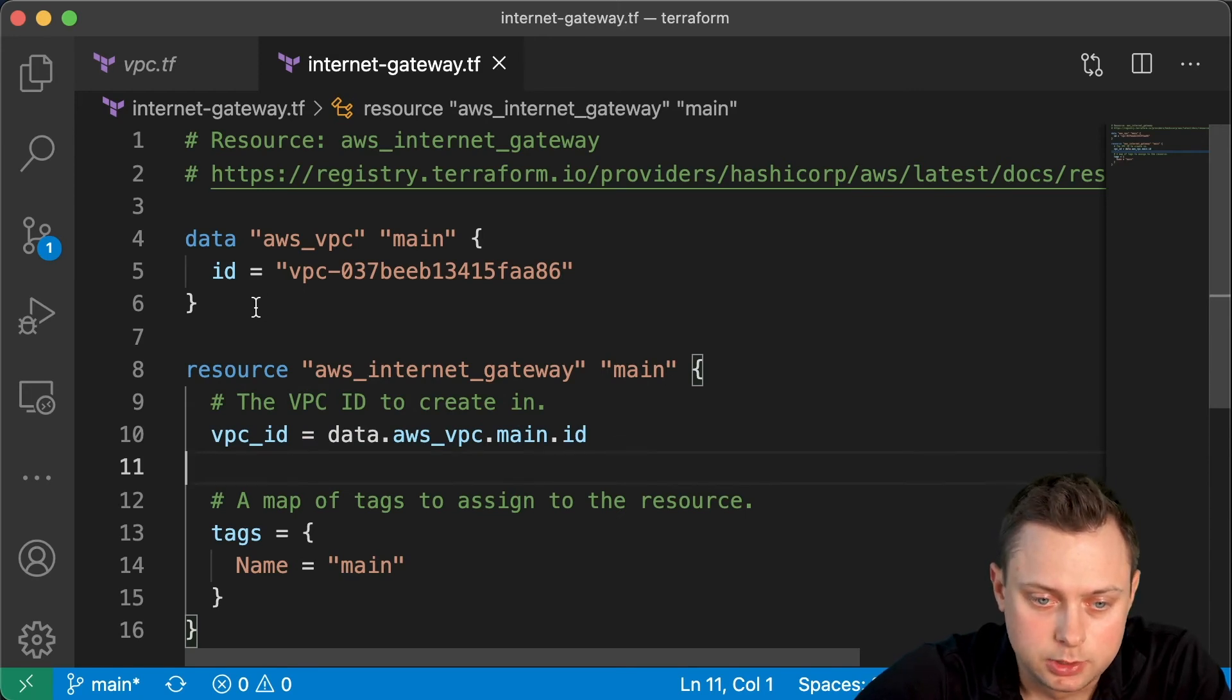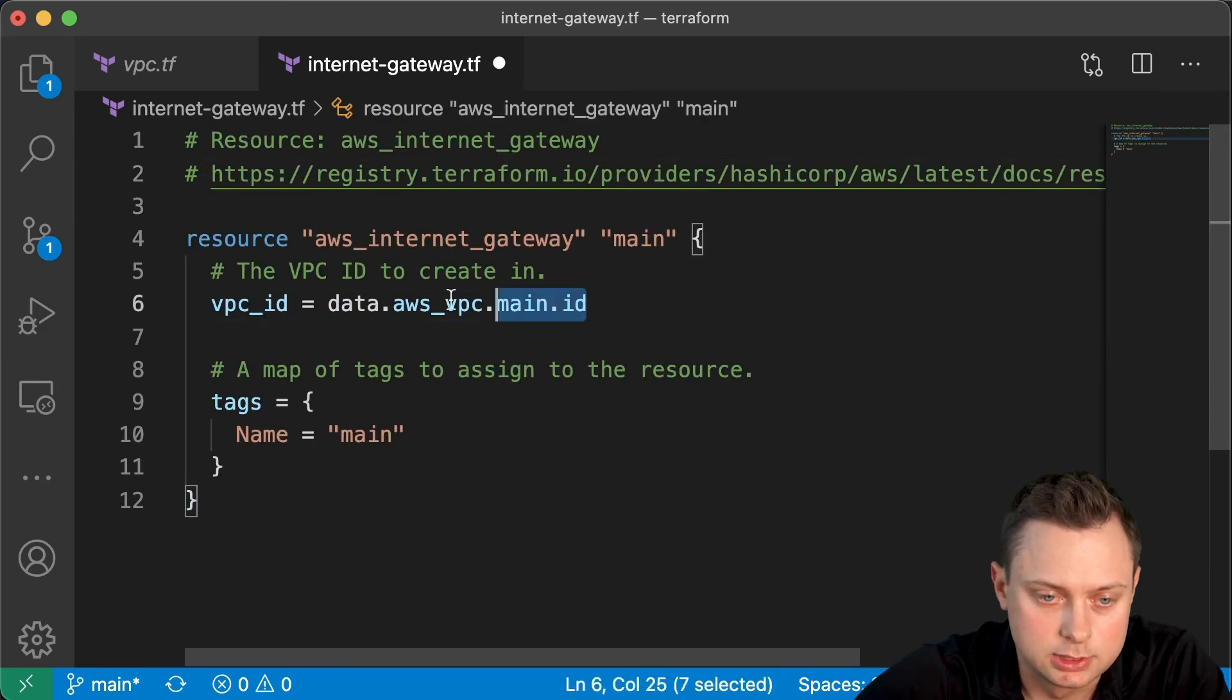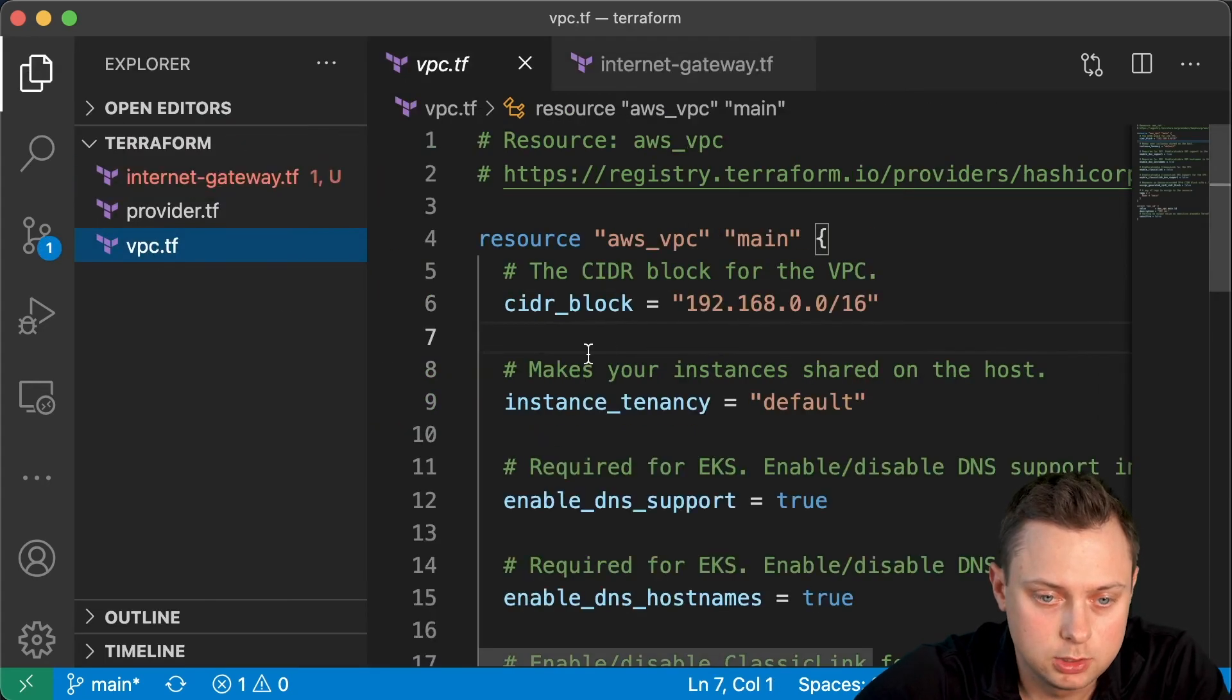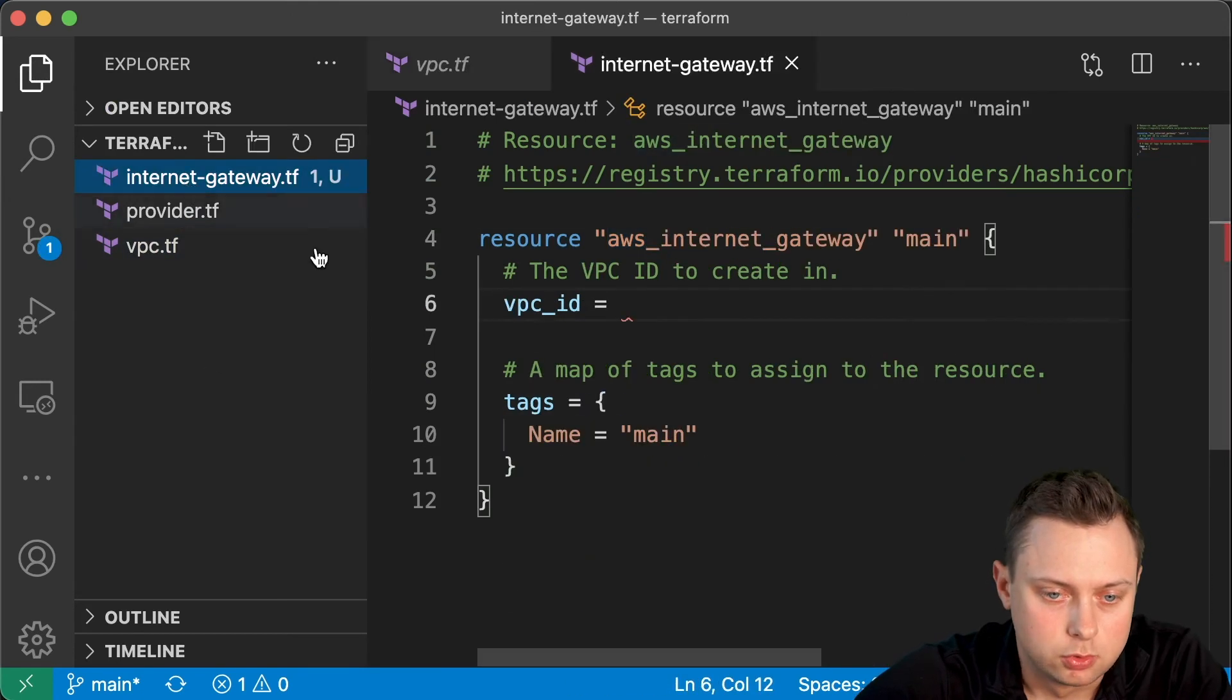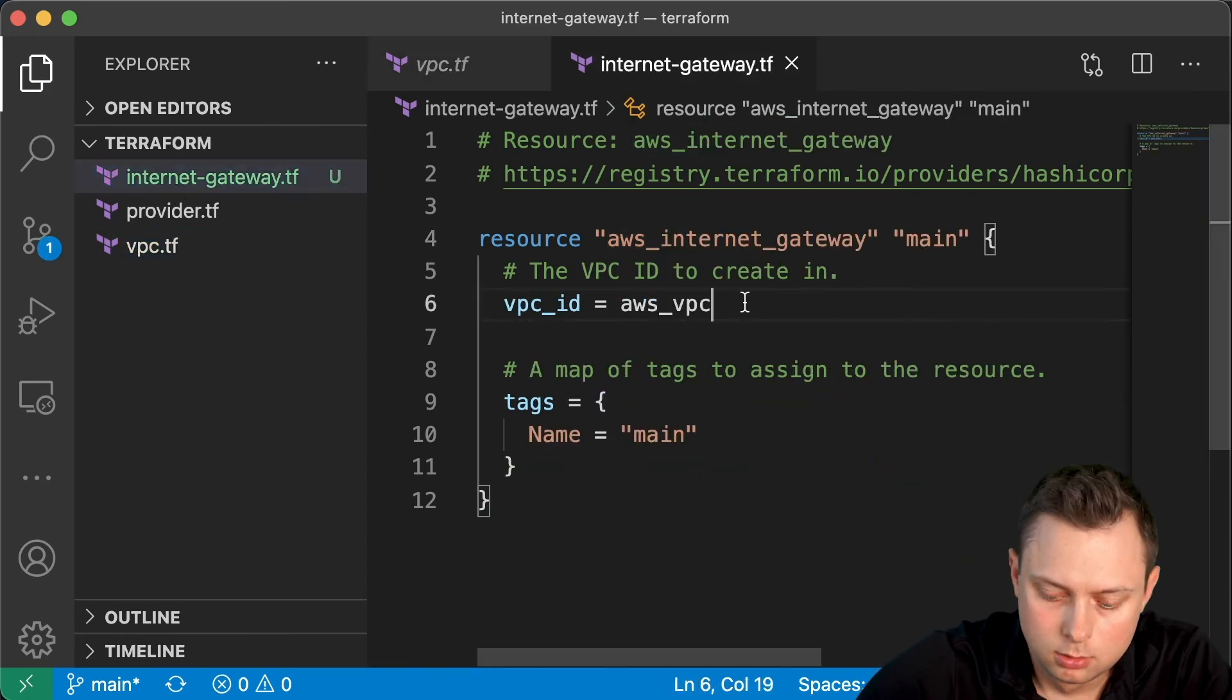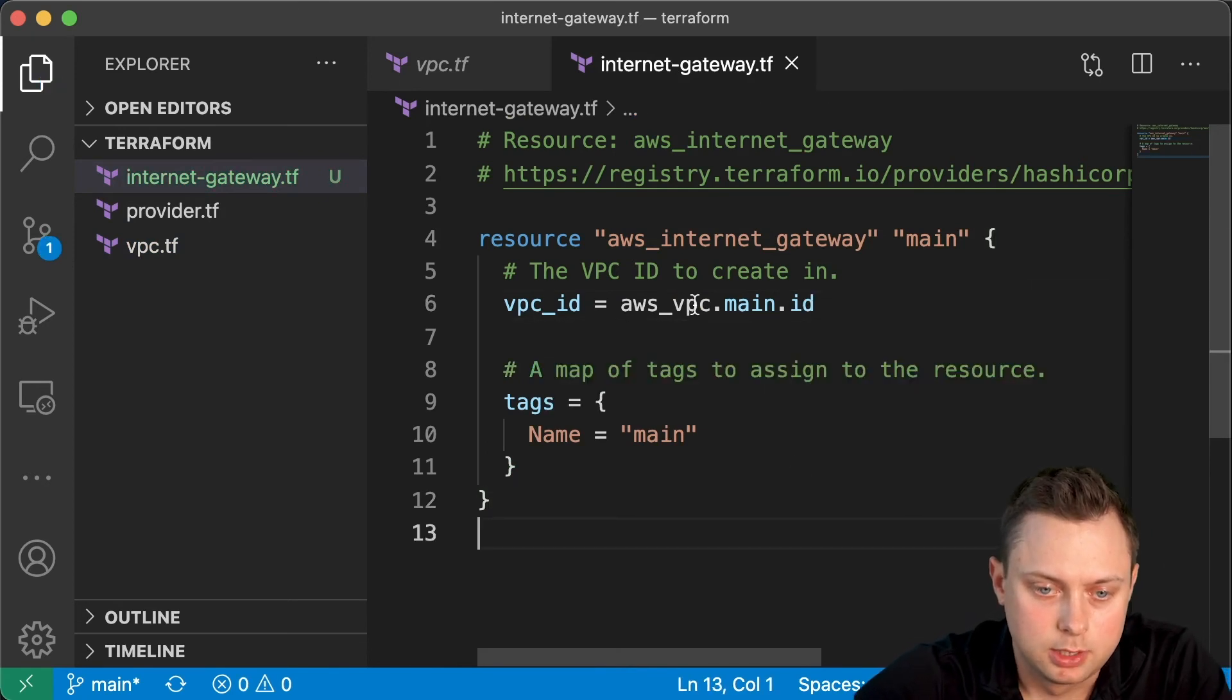All right, but since we created the VPC using Terraform, we actually have access to the resource itself. In our VPC file, we can reference this resource, and it starts with aws_vpc. So let's go back here: aws_vpc.main.id. And that's pretty much it.